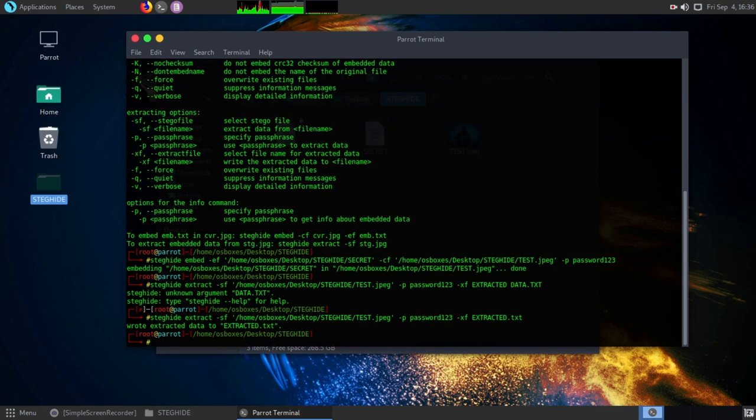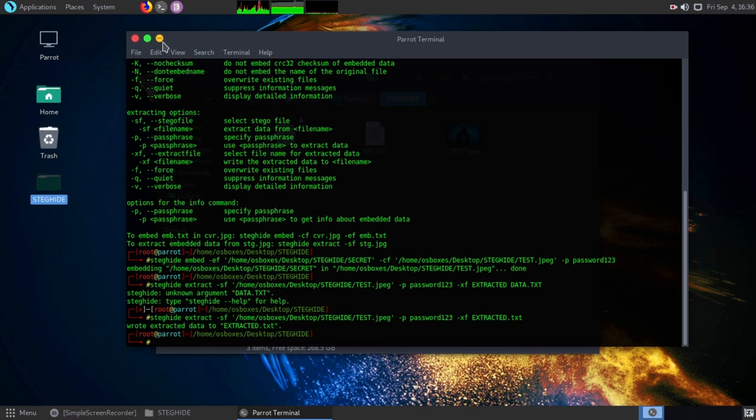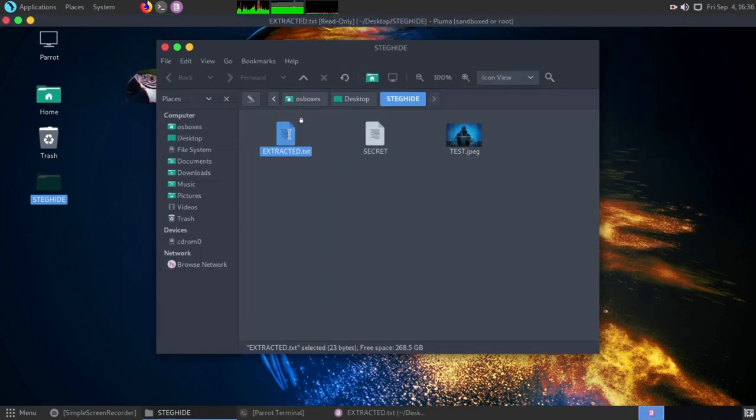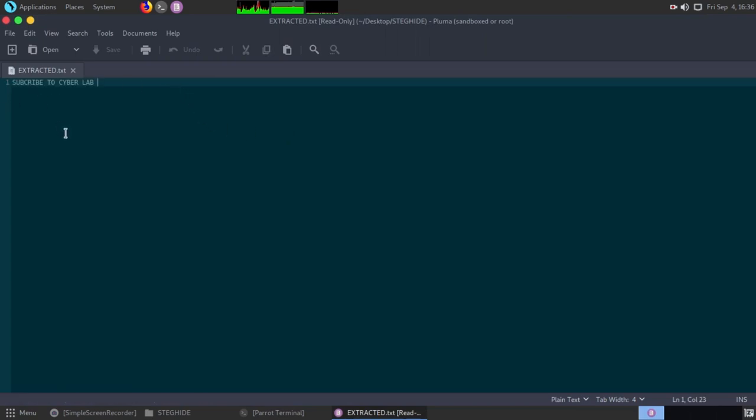As you guys can see, we have extracted the data successfully. Now I will show you the message we have extracted from the image file. Here is the file name we chose for our data. Now open it, and here is our message we extracted from the image. There are no changes between the extracted data and the original file.